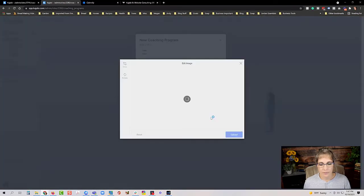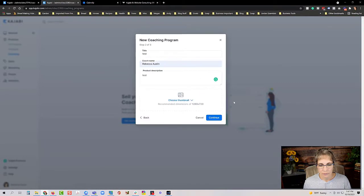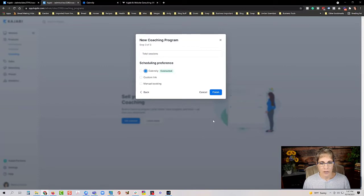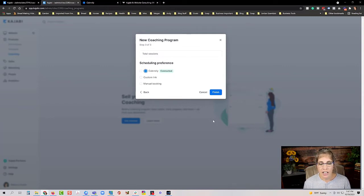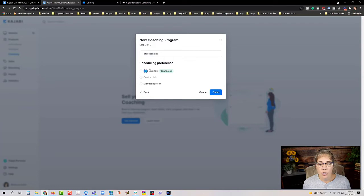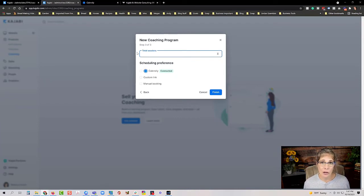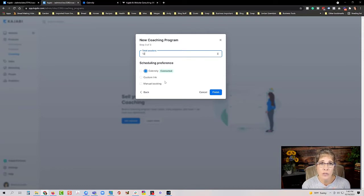Now the next thing you'll see is where you set up how many sessions and your scheduling preference — this is the crucial part. For example, for an annual coaching program meeting once a month you'd set it to 12 sessions. This setting cannot be edited after setup; you would have to delete the product and start over, so make sure you get this right.